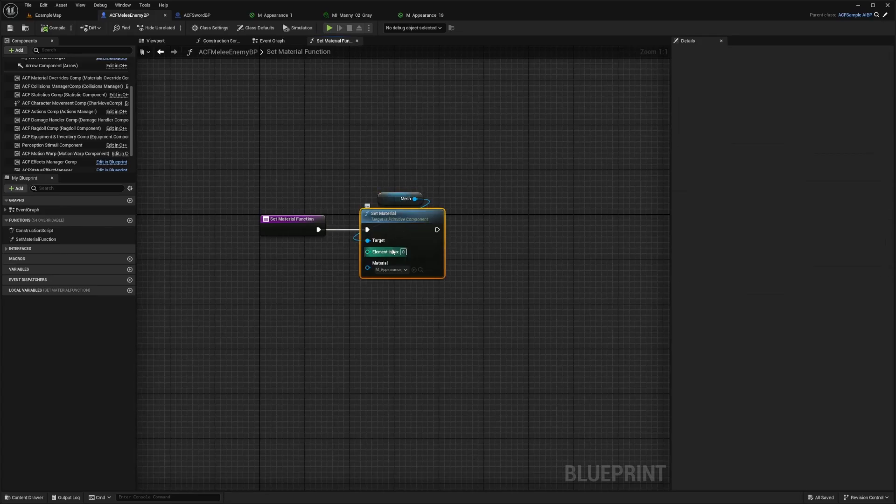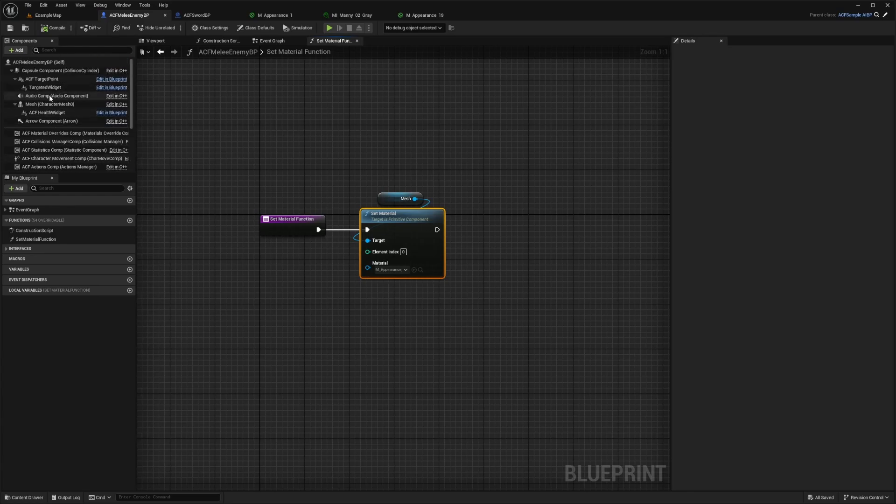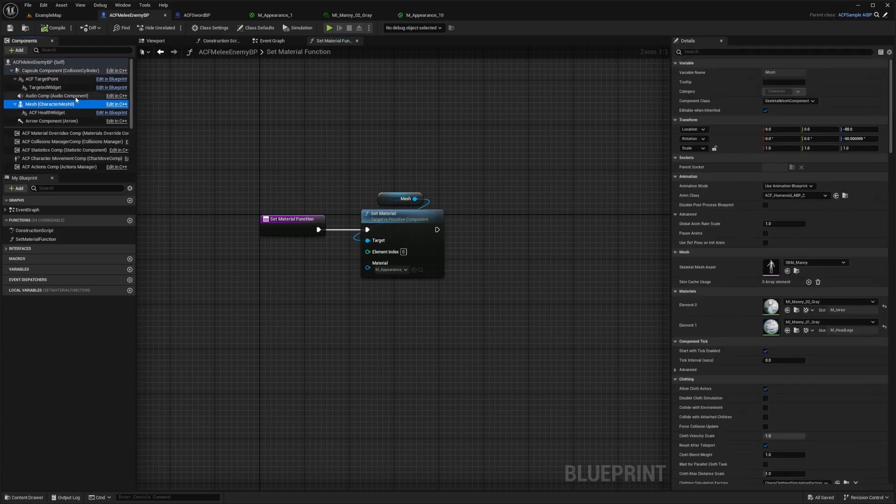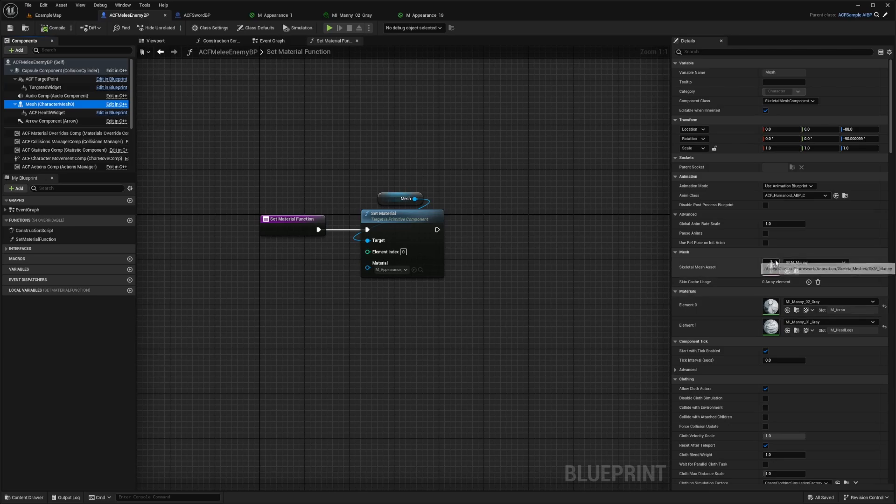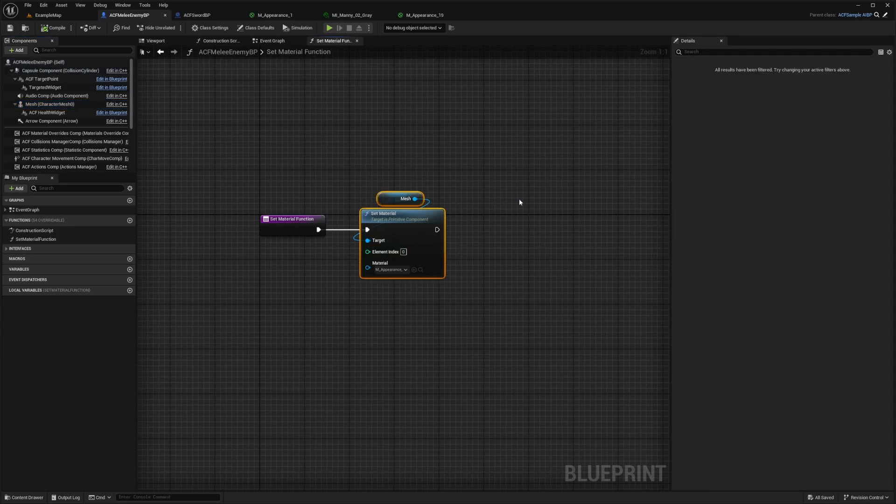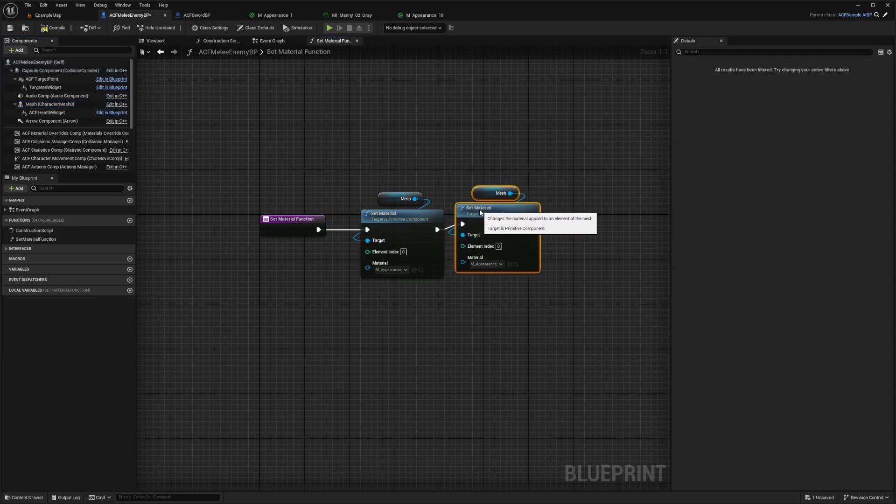And you'll see that element index is zero. And that's because when I go over to the mesh of my character, it actually has two elements. I don't want it to just do it for one. I want it to do it for the whole mesh. So I'm going to copy paste this, drag it in.